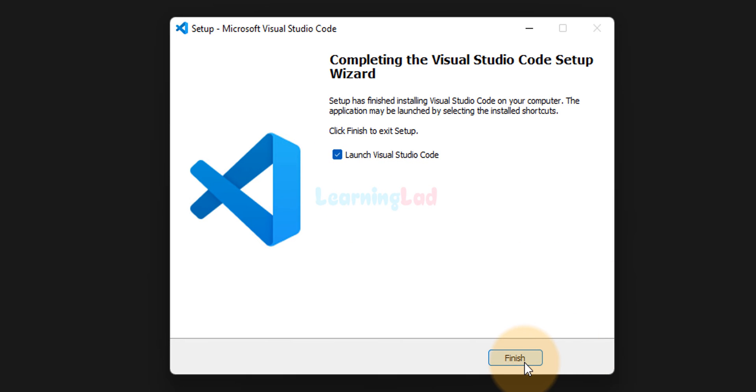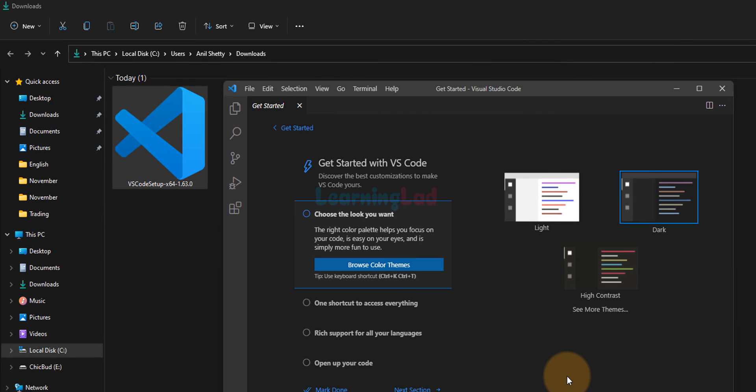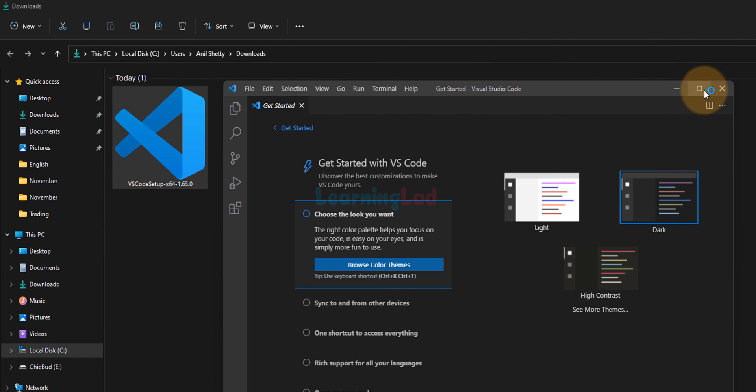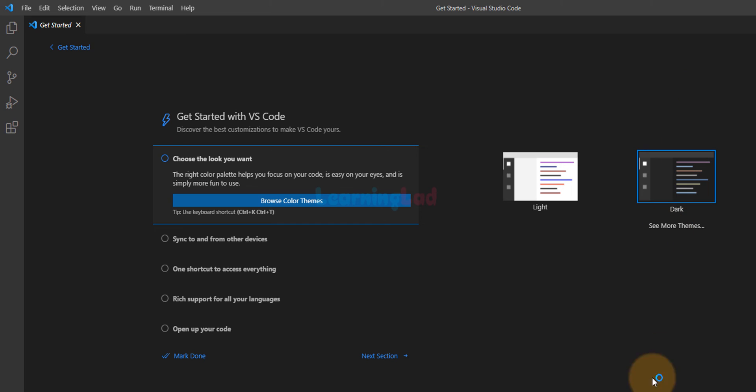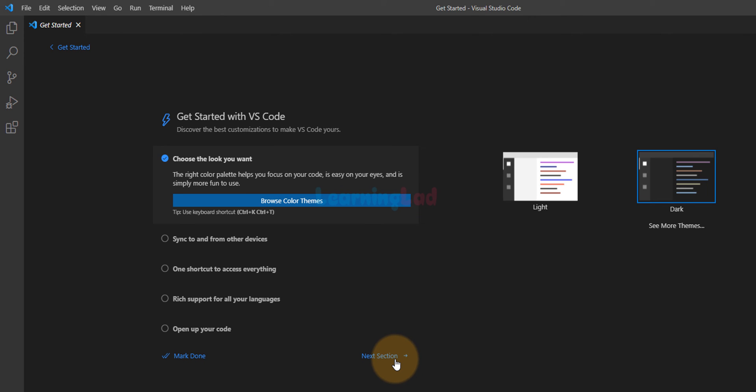It will launch Visual Studio Code. So as we can see, Visual Studio Code has been launched in here. And we can select the theme, whether we want light theme or dark theme. I'm going to select dark theme in here. And then I'm going to click on next section.